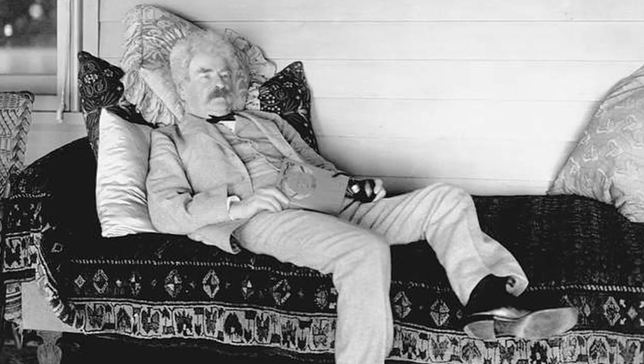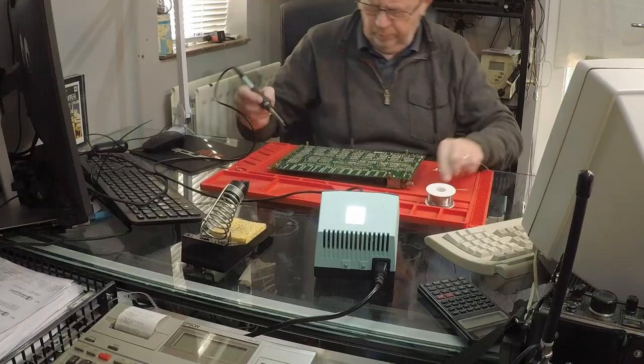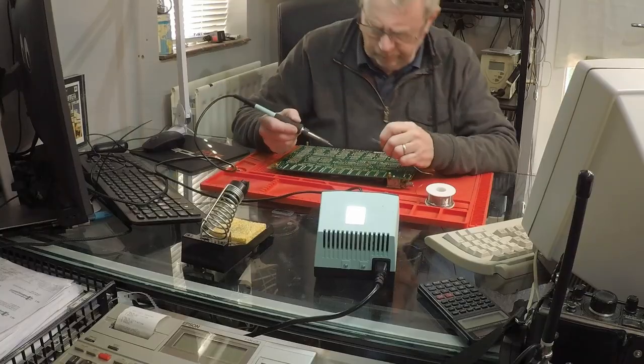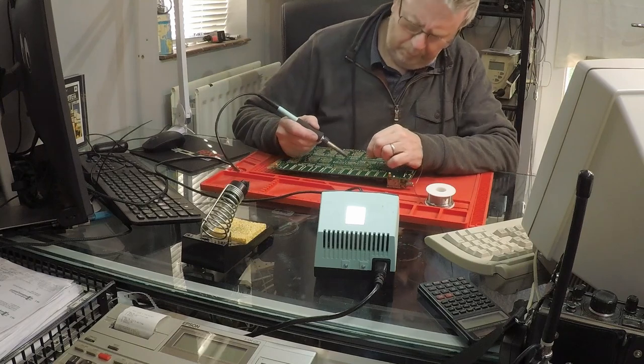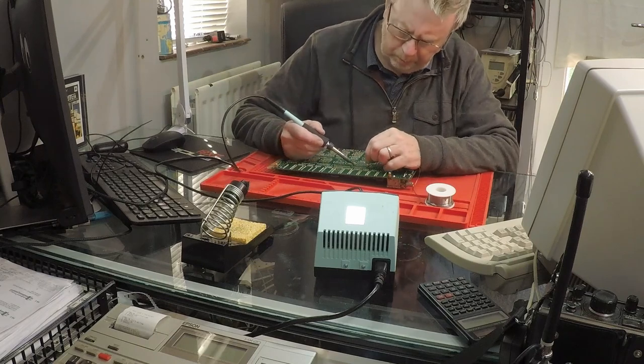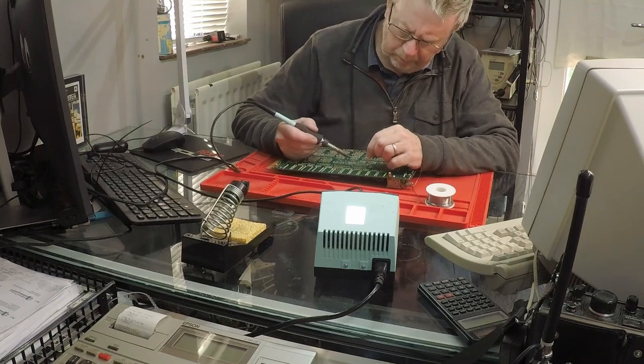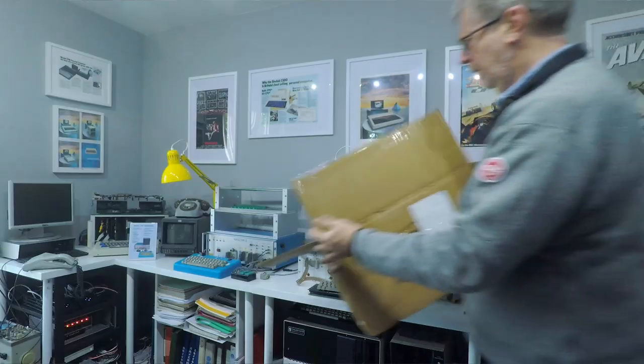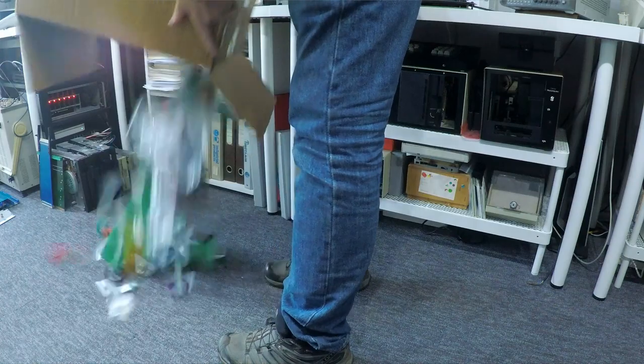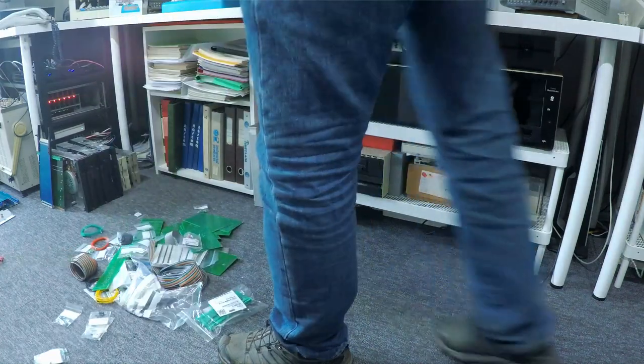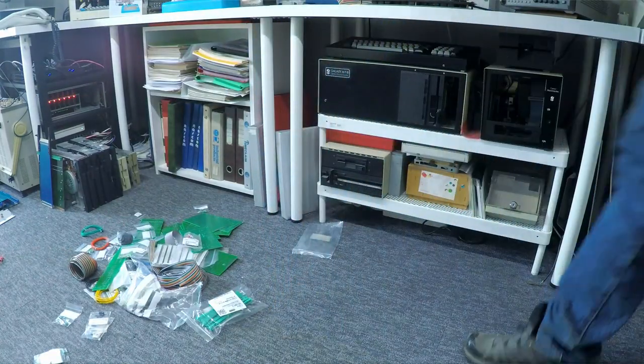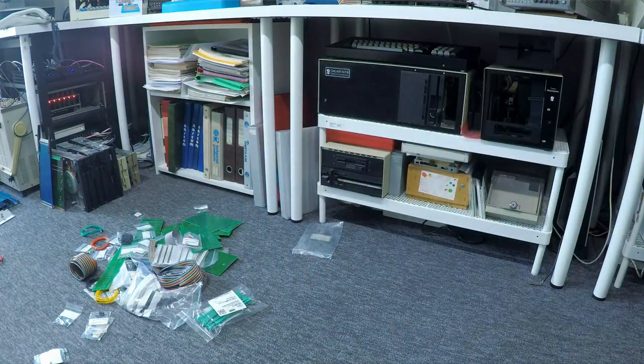Mark Twain said history never repeats itself but it often rhymes. So let me show you something that rhymes, historically speaking. This is me doing some soldering, so for the full experience keep winding the video back until you've watched it 3,000 times and you'll get the idea. And that was an Acorn System 3, but don't worry, the experience is the same.